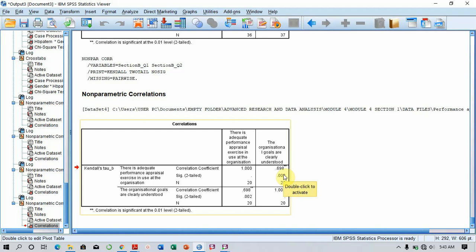This is how to perform a Kendall's correlation test in SPSS.